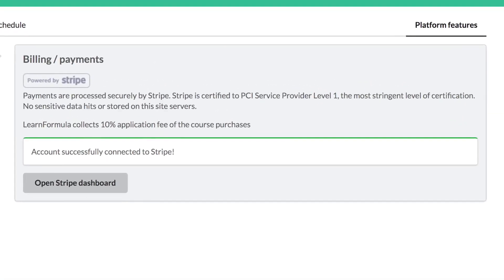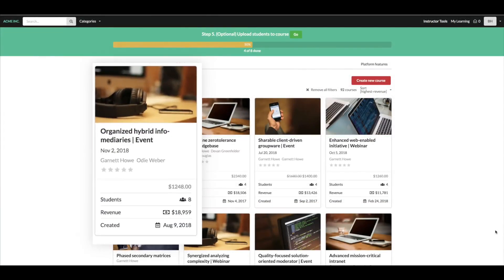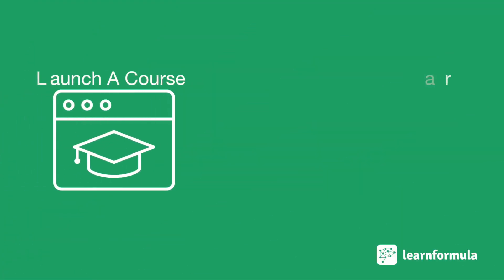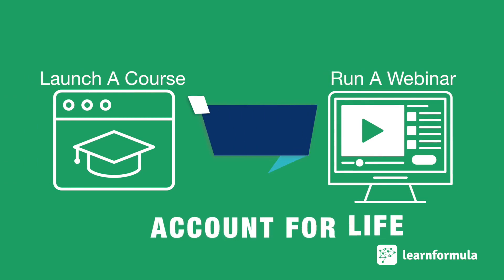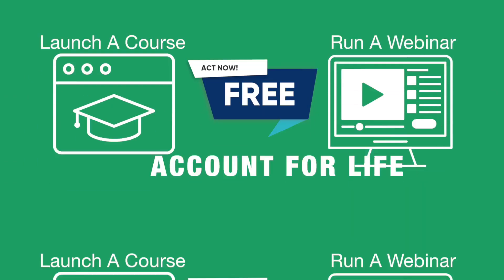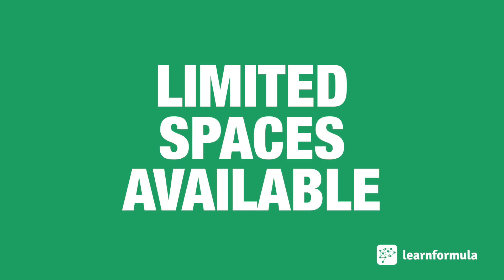We take a small fee only when you make money. Launch a course, run a webinar, or set up in two weeks or less and get a free Learn Formula account for life. Limited time offer, limited spaces available.